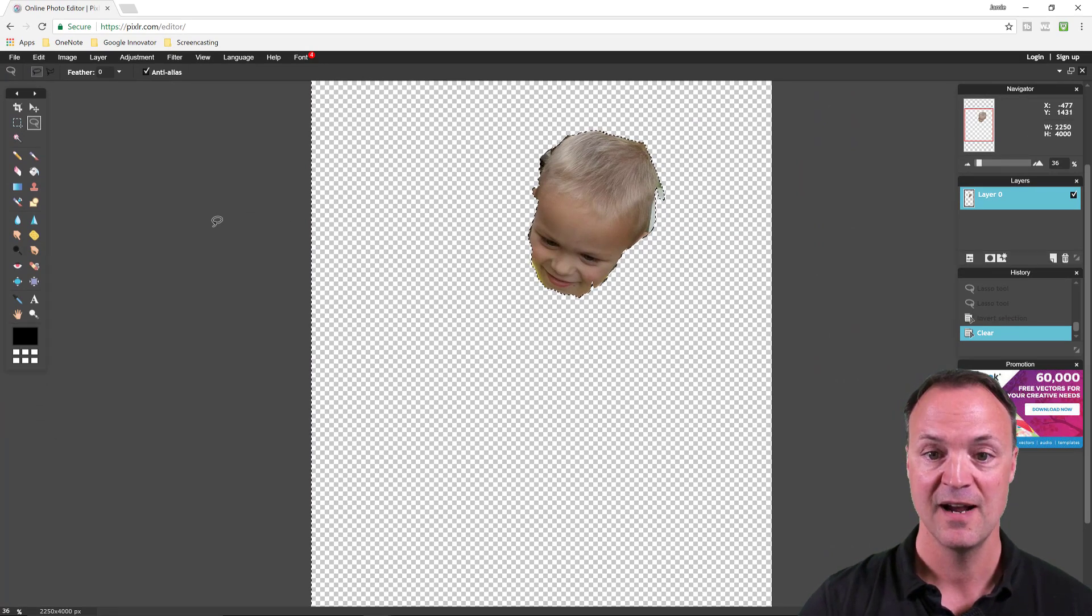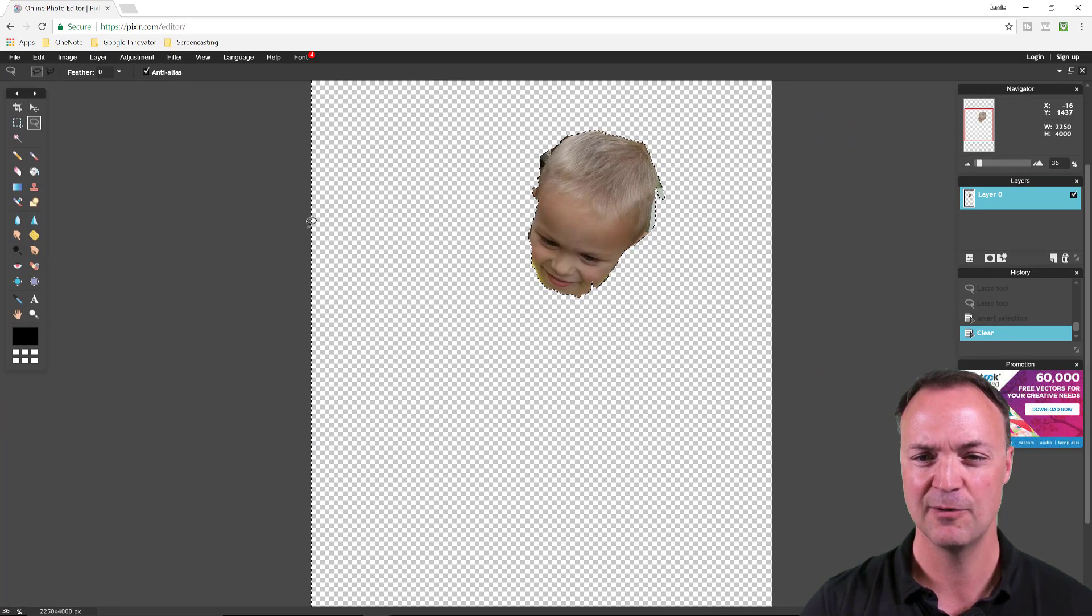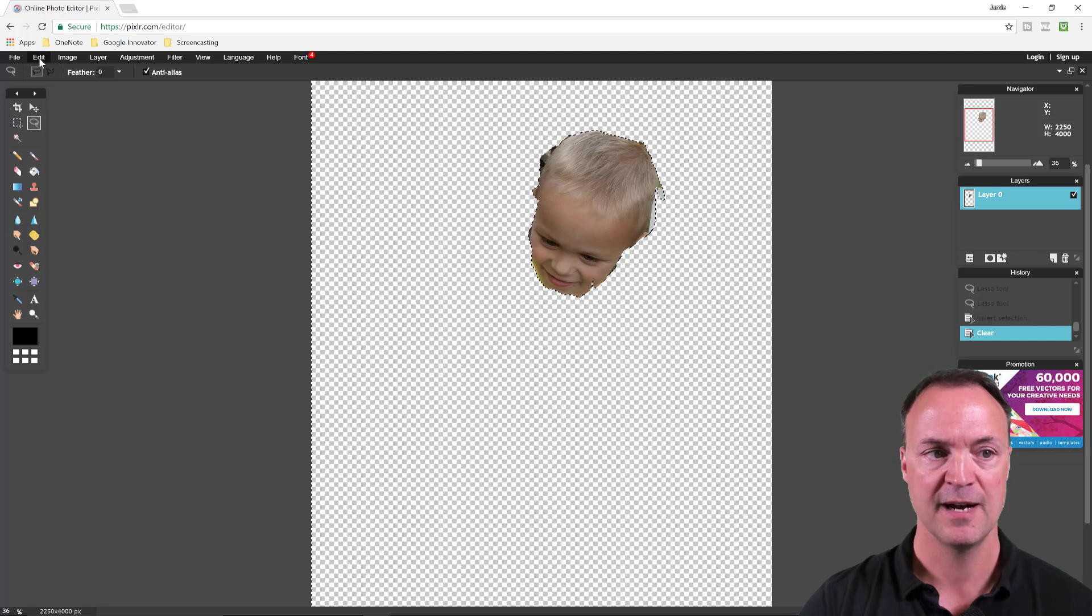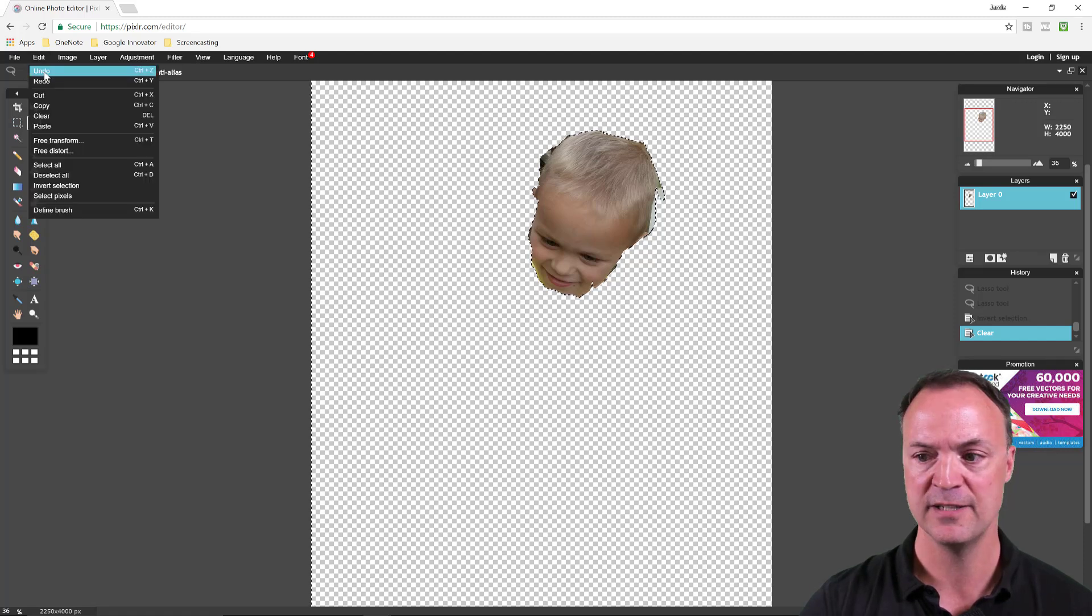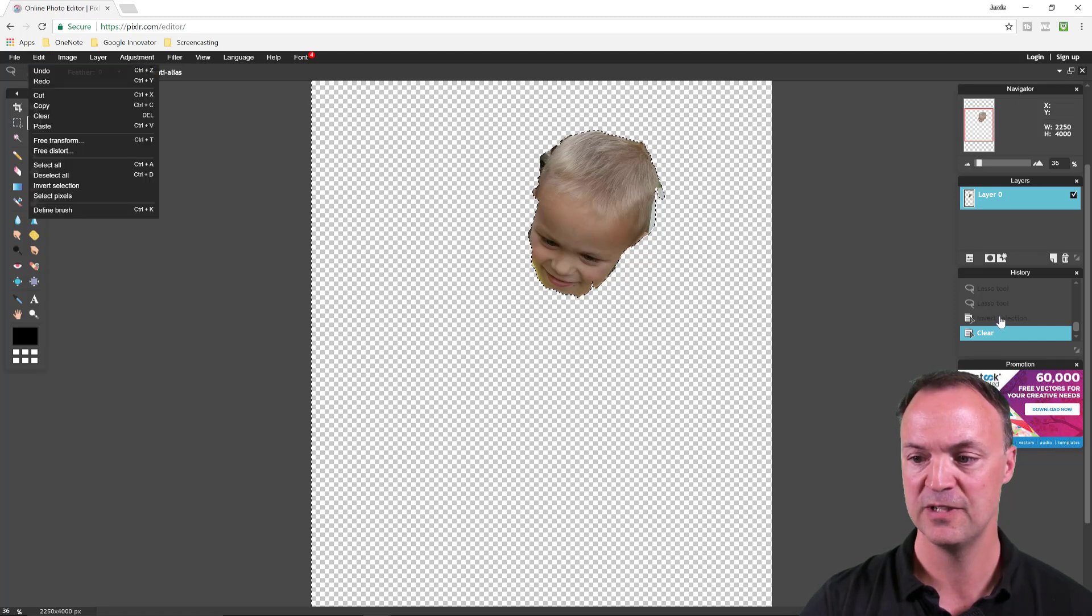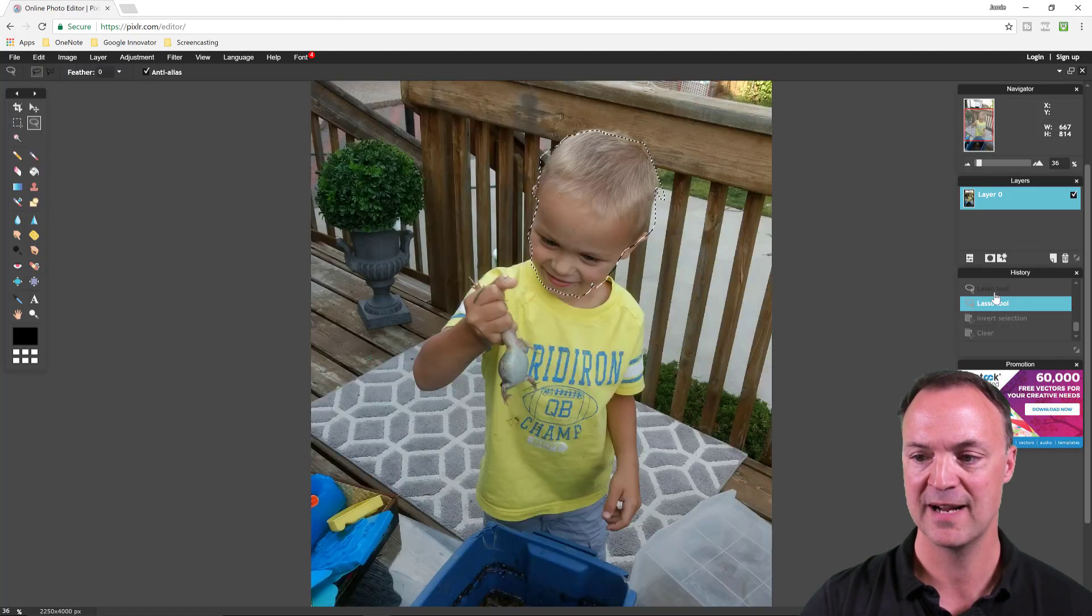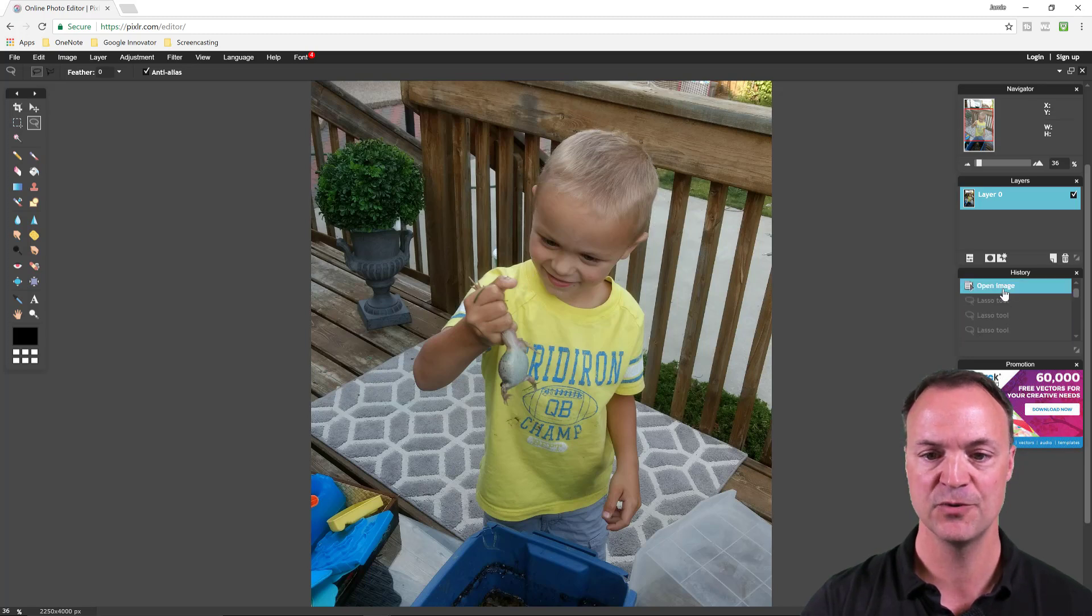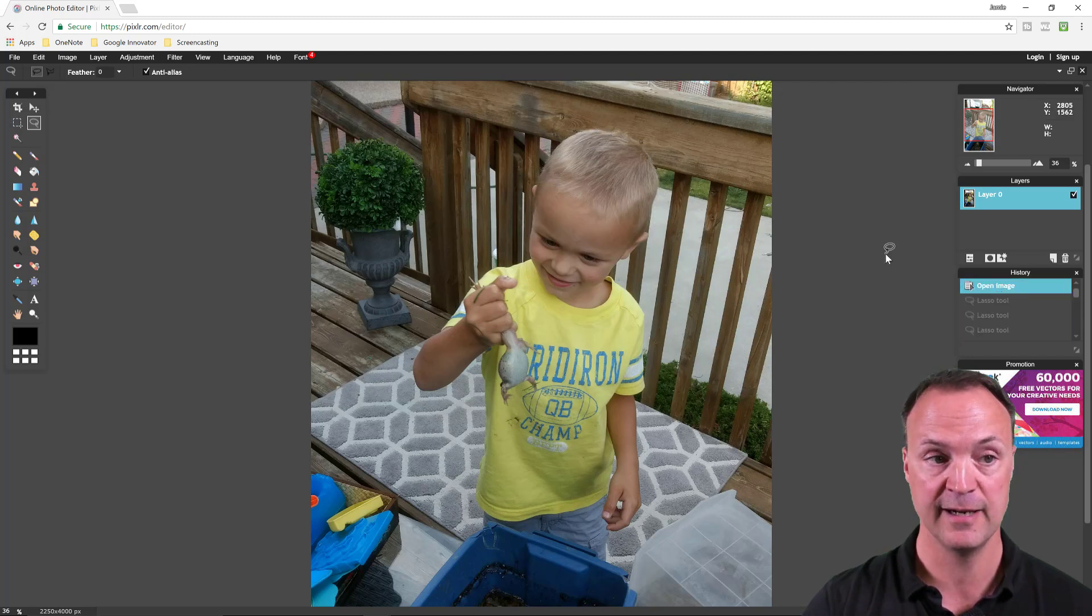But that was a terrible cutout. I'm going to show you how to do a little bit better in a different way here. I'm just going to undo, actually I'm just going to go back in history. Remember you have your history tool that you can, your history layer that you can go back to the very beginning.